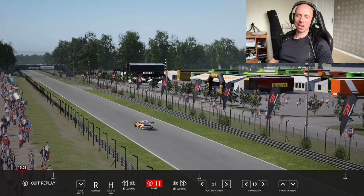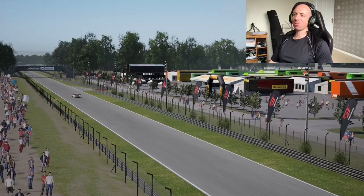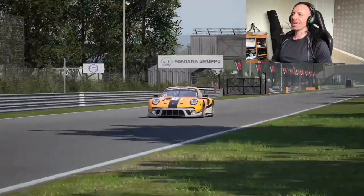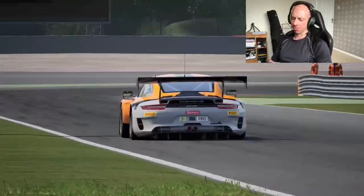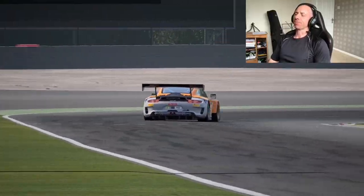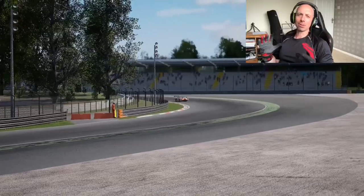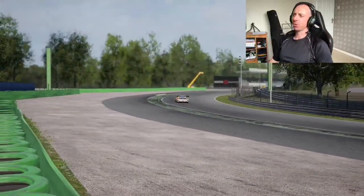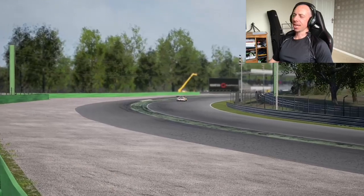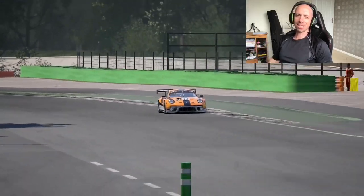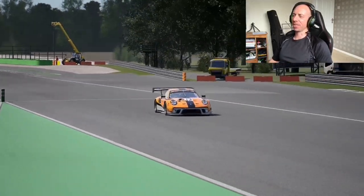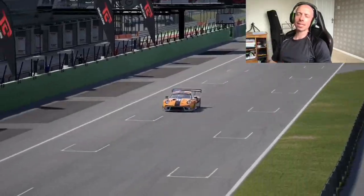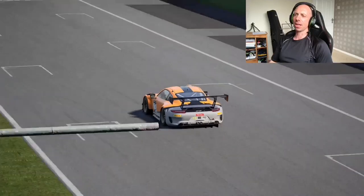Hello and welcome back to the channel, welcome to another Assetto Corsa Competizione video — or another ACC video as I'll probably start calling them now. Today's video is all about tyres, tyres and track temperature — a massive video. There's so much packed into this one.